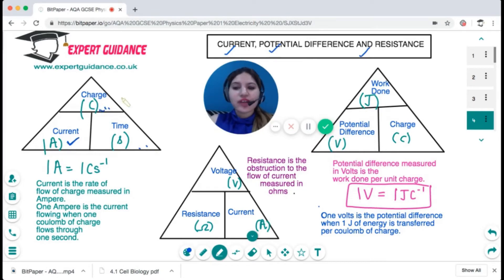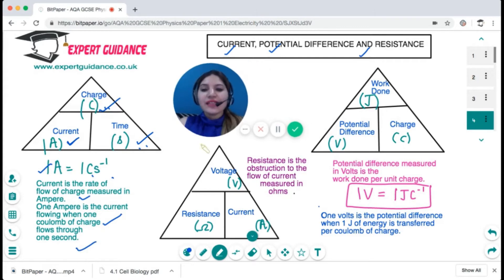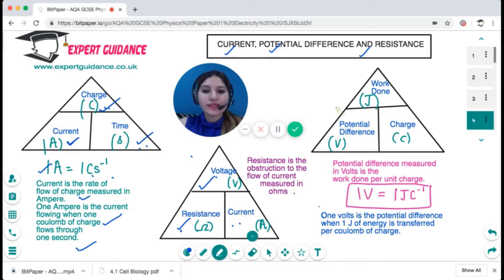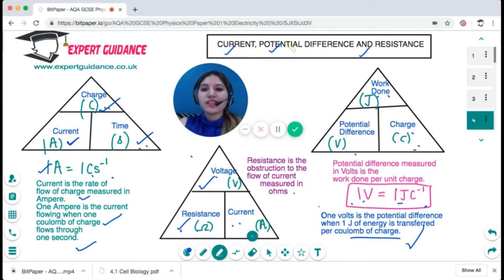Now let's look at the important formula triangles. For current: the unit is amperes, charge is in coulombs, and time is in seconds. So current = charge / time; one ampere is one coulomb per second. For resistance: resistance = voltage / current, measured in ohms — it is the obstruction to the flow of current. For potential difference: PD = work done / charge, measured in volts. One volt is one joule per coulomb.